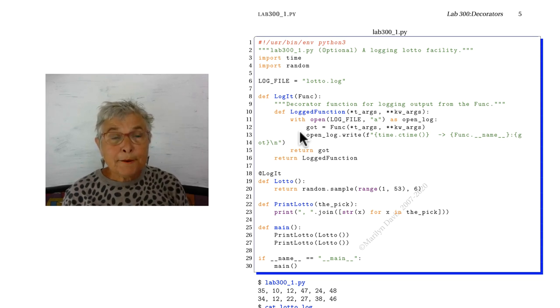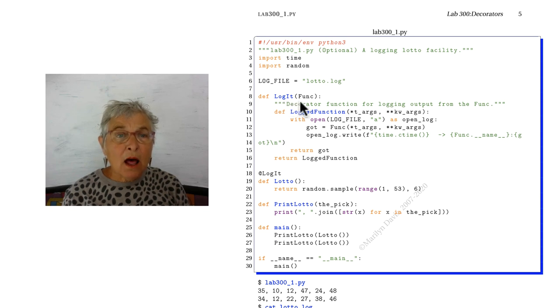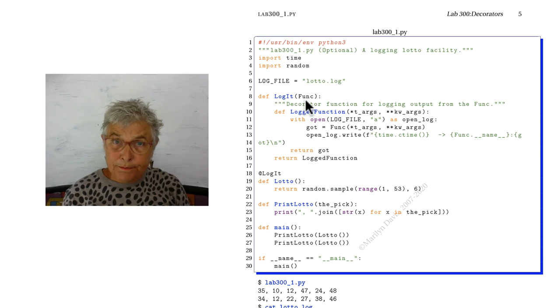Welcome back. Your task was to make a Logit, and this is a decorator.